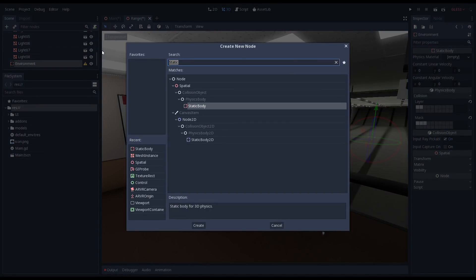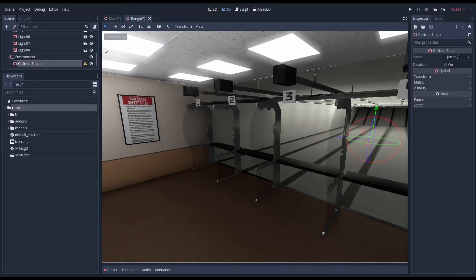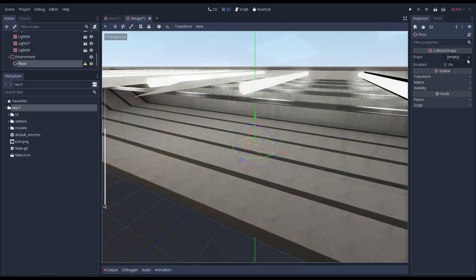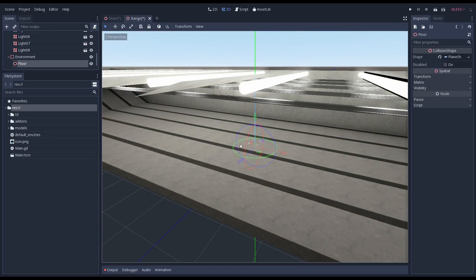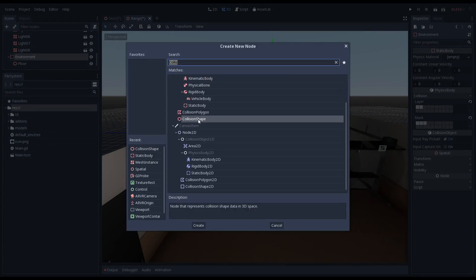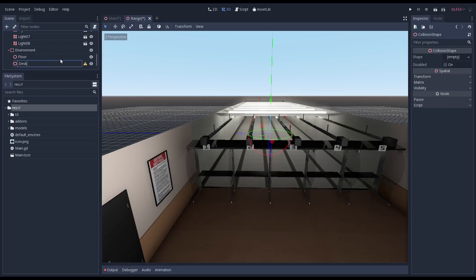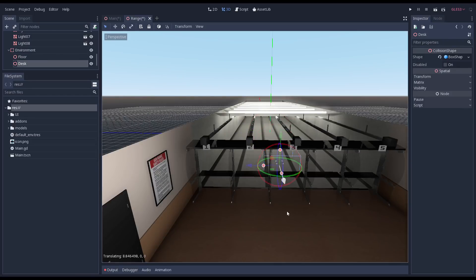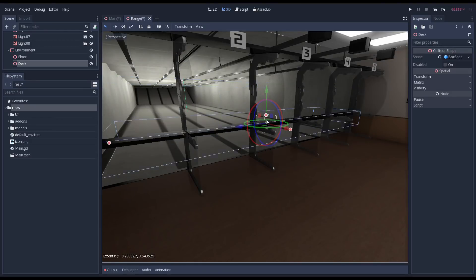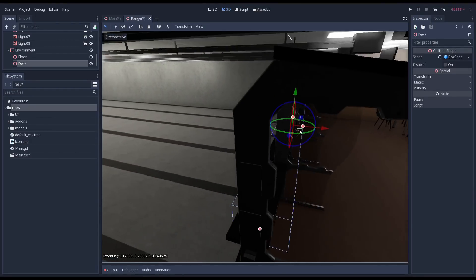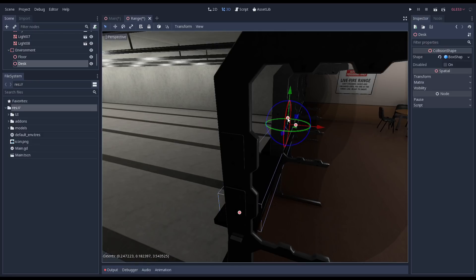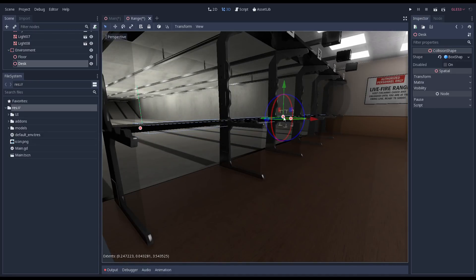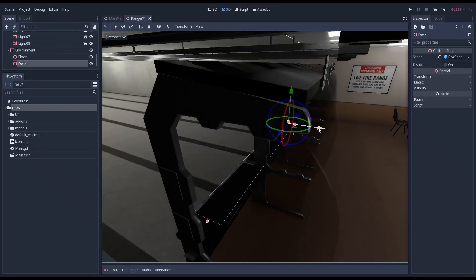Next we add our first collision shape to our static body. We will call this floor as it becomes the floor we stand on. We then need to set the shape of our collision shape to a plane shape. We also add a collision shape for our desk and set this to a box shape. Now allow me to fiddle around with this shape to bring it into position and get its size right. Note that we don't scale collision shapes, this is very important. Instead we use the little round circles and drag those to resize the shape.